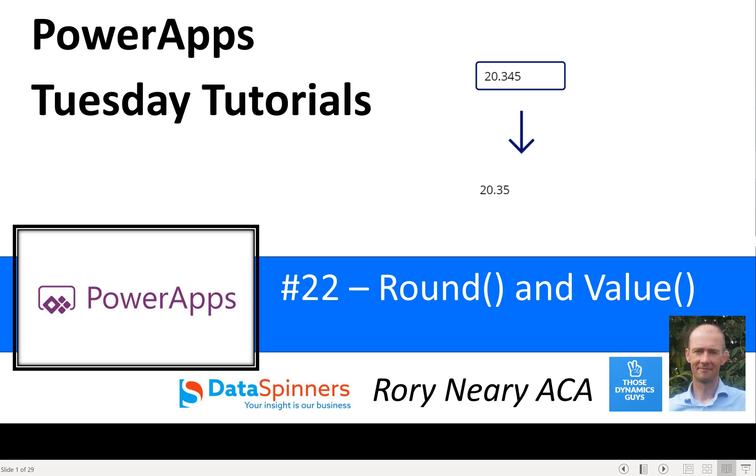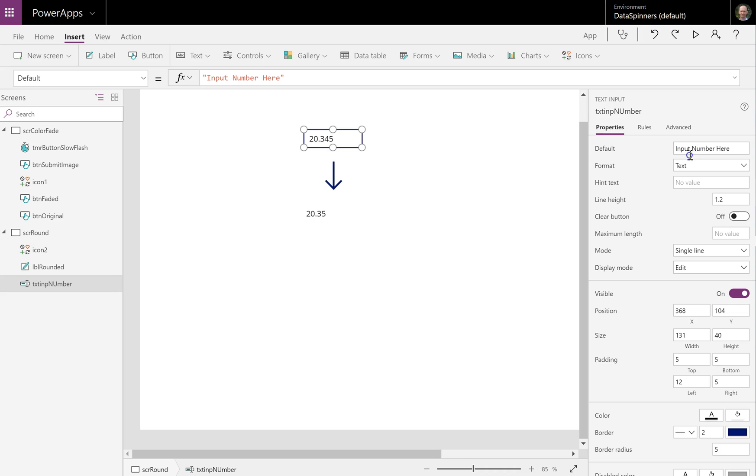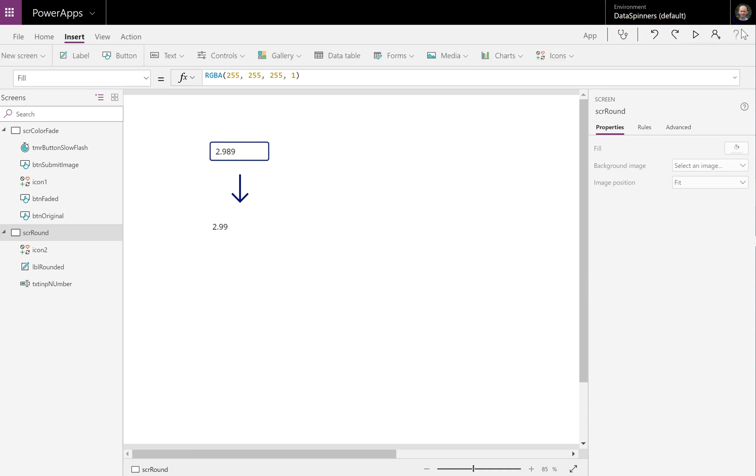So the round function quite simply does what it says on the tin - it rounds a number. Now if I go onto this app that I prepared earlier, you can see this is it in practice. So I have 20.345 rounds to 20.35. I can just do 22.989, something like that. You can see it is rounding it and that is the idea.